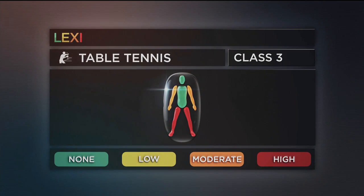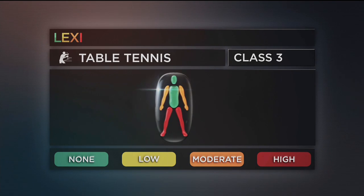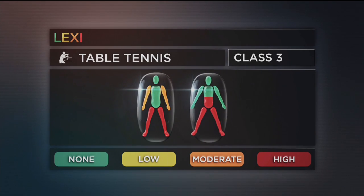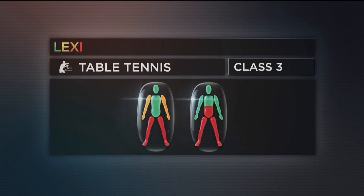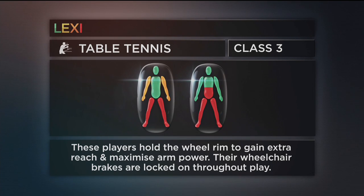Class 3 is for wheelchair players with a moderate impairment affecting the arms with highly affected legs, or a high degree of impairment affecting the mid trunk and legs. These players hold onto the wheel rim to gain extra reach and maximise arm power. Their wheelchair brakes are locked on throughout play.